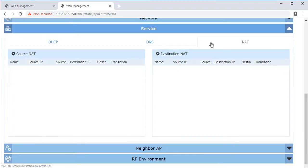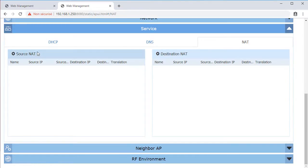Under the NAT tab, Source and Destination NAT rules can be defined to support both NAT and PAT rules.